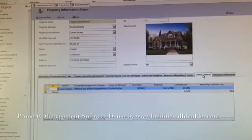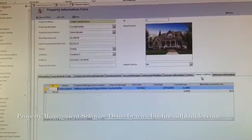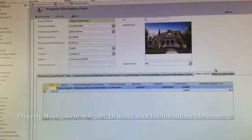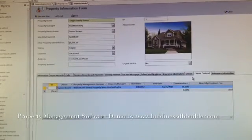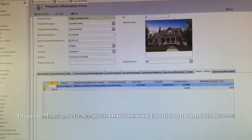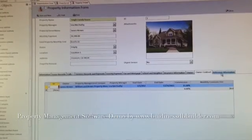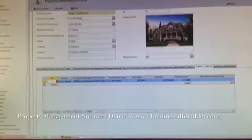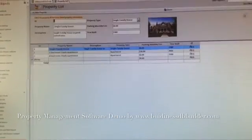owner contracts. If you help someone to manage their properties, then they have to sign an owner contract with you. Okay, that's pretty much for the property information.